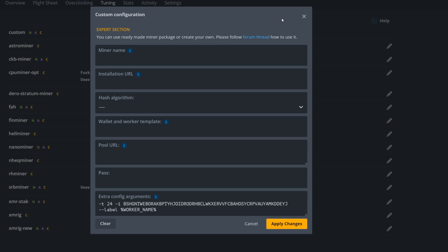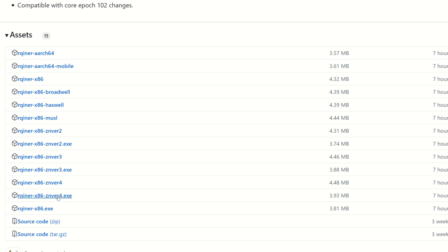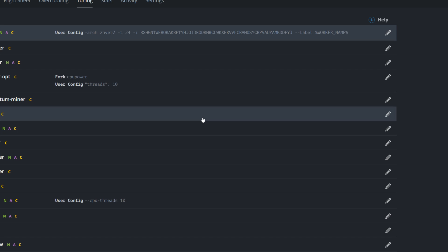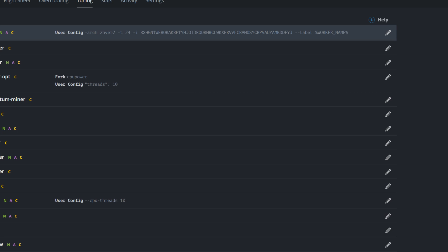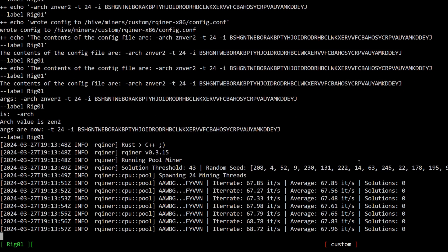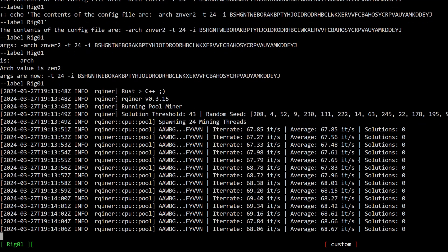Another thing to configure: when we first set up the flight sheet it showed x86 as the miner name, but you have to tell it what CPU architecture to use. In the tuning config, add dash arch space znver2 — znver2 for Zen 2. As a reference: 3000 series is znver2, 5000 series is znver3, and 7000 series is znver4. Apply the change and you should see increased hash rate. We can see it starting at 67 it/s, compared to around 58-60 on the Li pool, climbing toward 70.